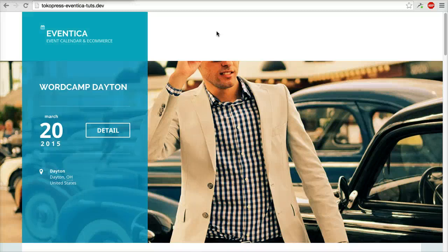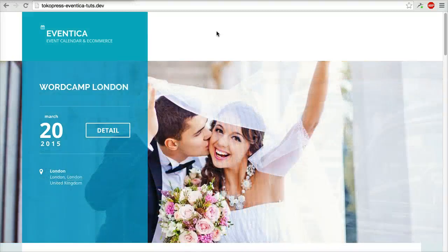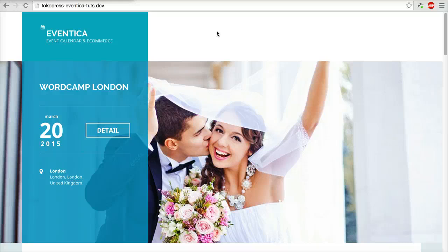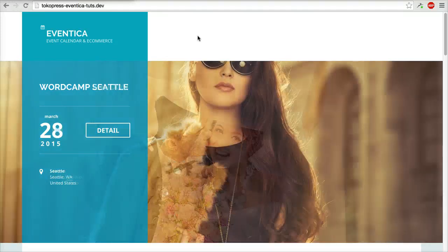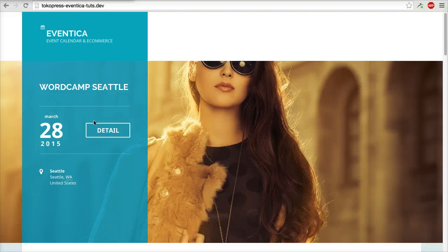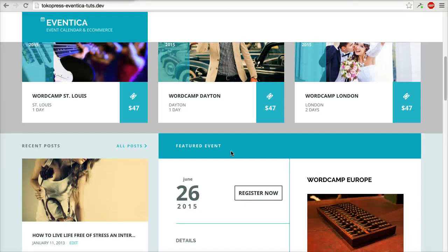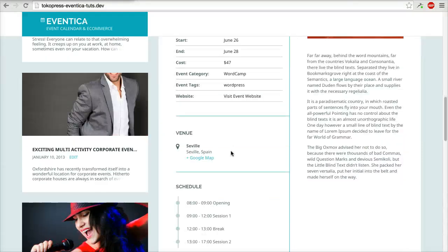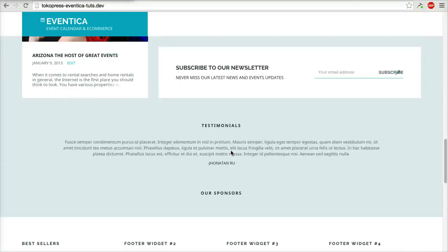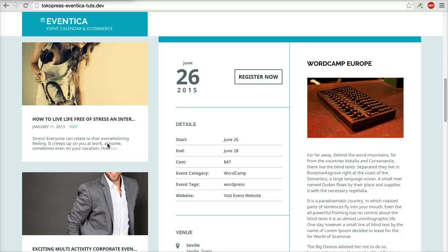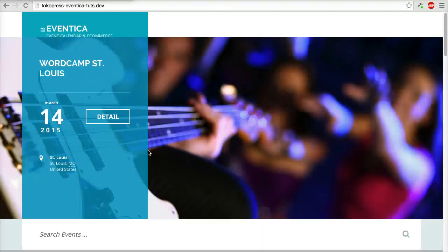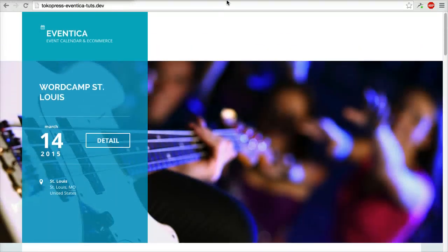In this video I will show you how to create a blog page. In this case we use a static home page for our home page, and you will want to know how to create a custom blog page.